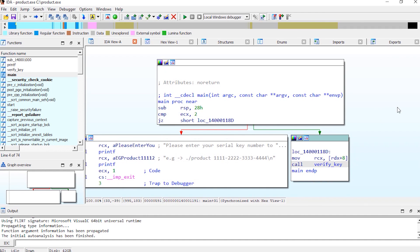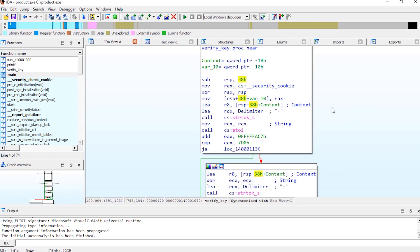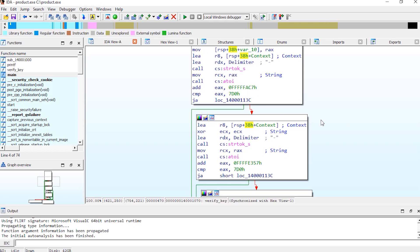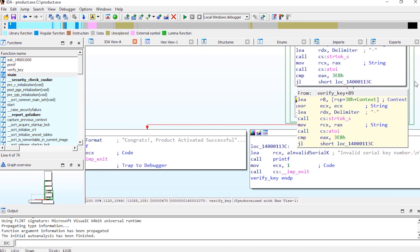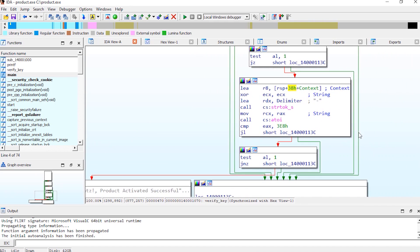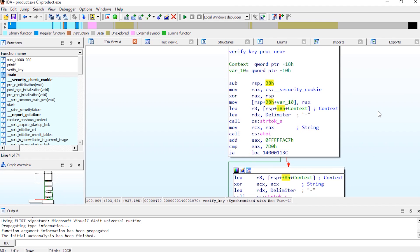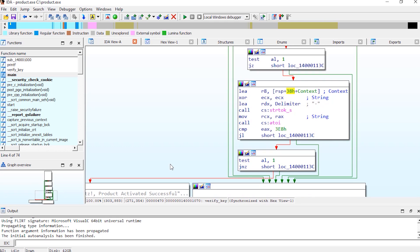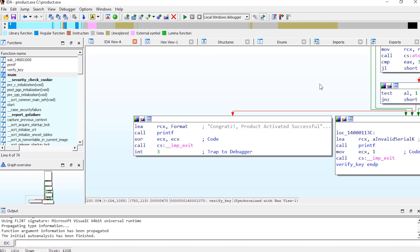Now there are two ways to do this, the easy way and the hard way. The easy way is to just patch the executable and completely bypass the key checking algorithm. The hard way is to completely reverse engineer the key checking algorithm and write a keygen for it. We're going to do it both ways. Let's just start with the easy way and patch the executable.